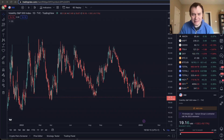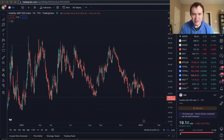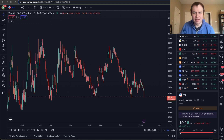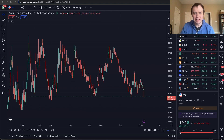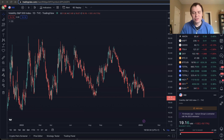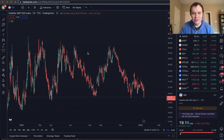Hey everyone and thanks for jumping back into the Equityverse. Today we're going to talk about the volatility index or the VIX and how it can be used to navigate equity markets. If you guys like the content, make sure you subscribe to the channel, give the video a thumbs up and check out the Telegram channel, which we have a link to in the description below.